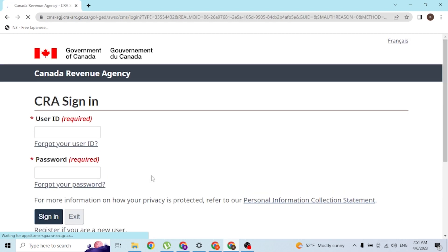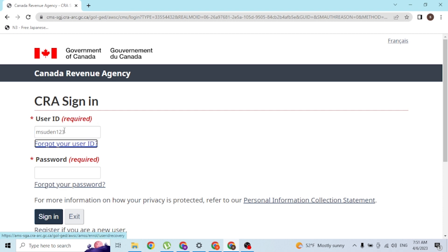And over here guys, you can see the empty box to enter your user ID and your password. Simply enter the user ID which you had registered on the CRA at the time of creating your account, and after that enter your password also like this.